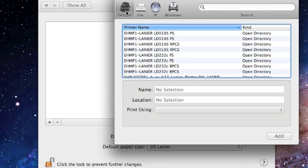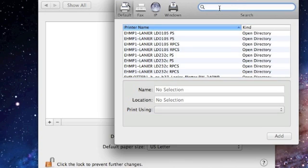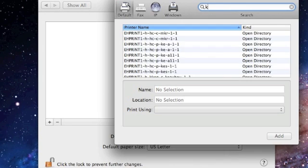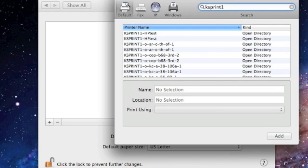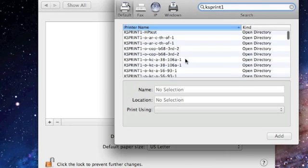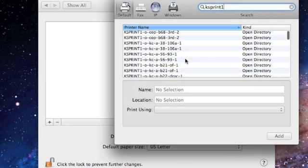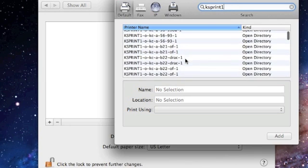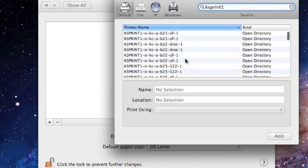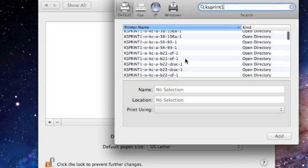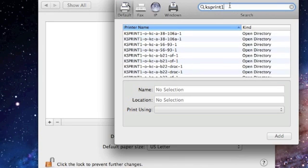Select Default, and in the search window you're going to type in KS print 1. This will locate all of the printers on campus. You will then search for the printer name that you recorded earlier. The print list may not be in alphabetical order, so you will need to look for your printer name, or you can type it in at the top and it will bring up your printer.